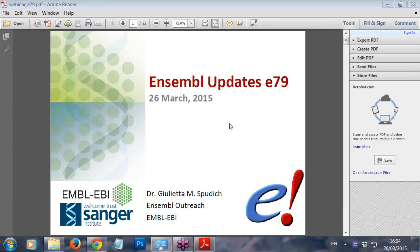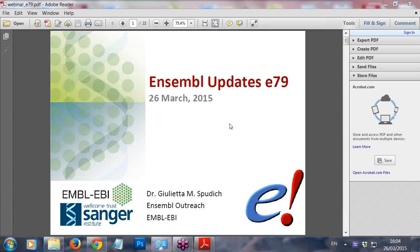I'm going to start the webinar. It looks like most of us are here. I just want to talk to you about the latest updates in our data and functionality in the last release.